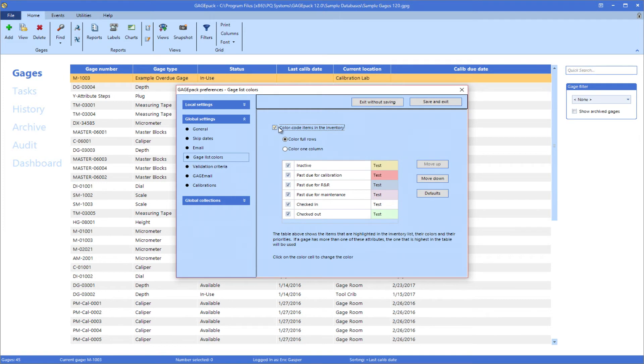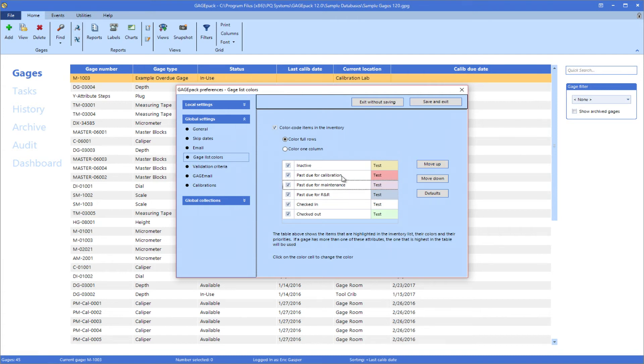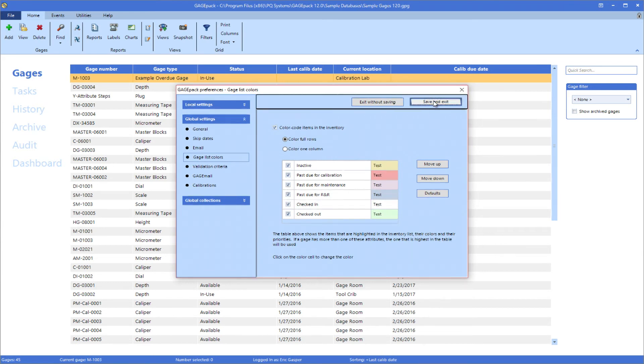Priority can be adjusted with the move up and move down buttons. For example, a gauge that is both overdue for calibration and overdue for R&R will be color coded with the highest option on the list, in this case, calibration.